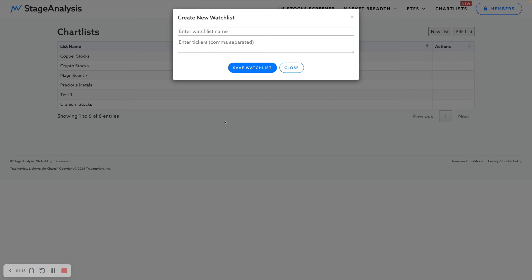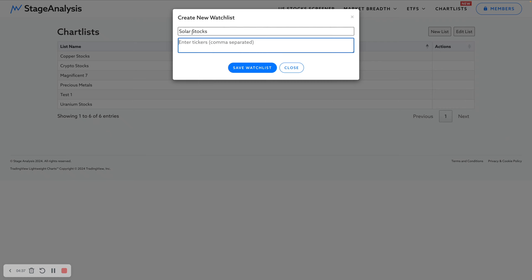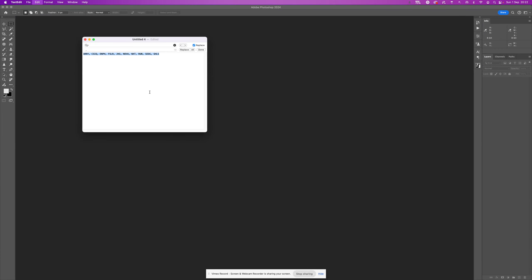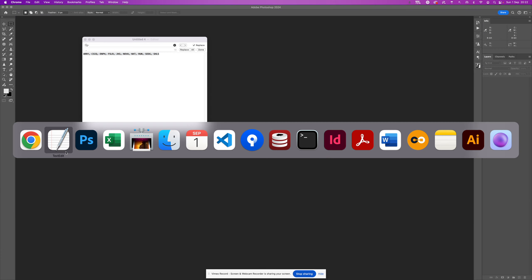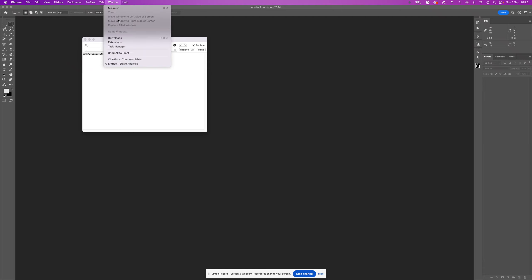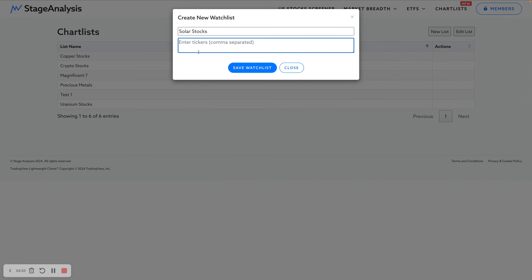For example, here, something we don't have in the GICS groups is the solar stocks group. They're split out over multiple groups. You've got some in semiconductors, some utilities, some in various other groups as well. So we can create our own custom list, call it solar stocks here.